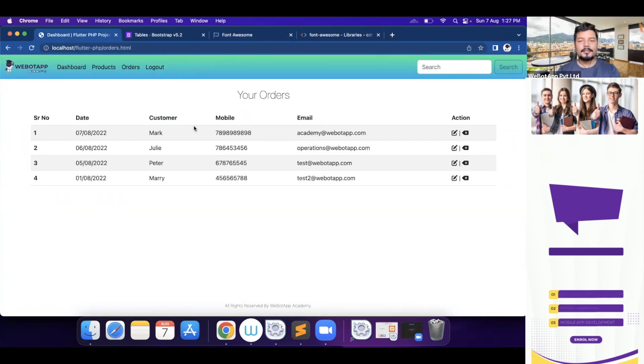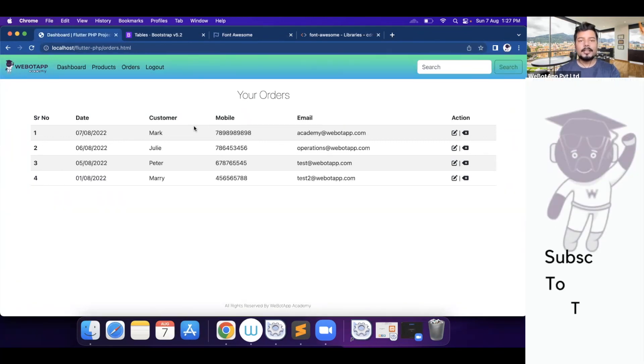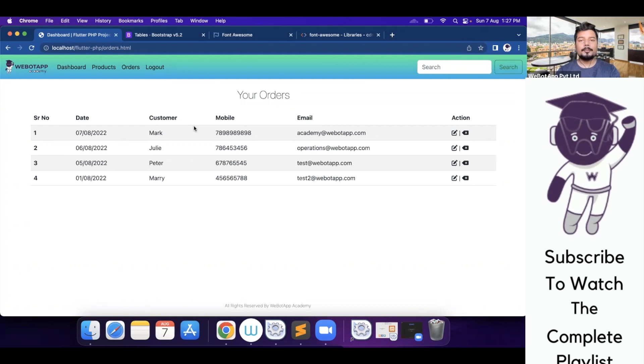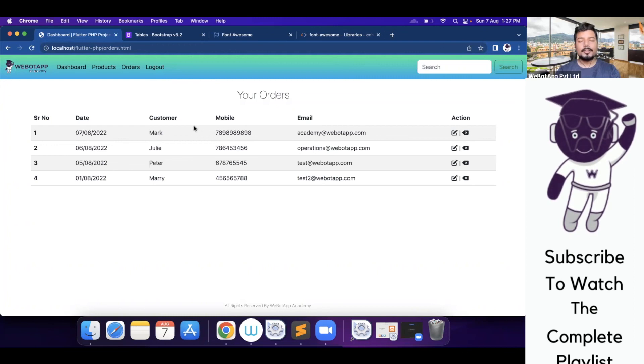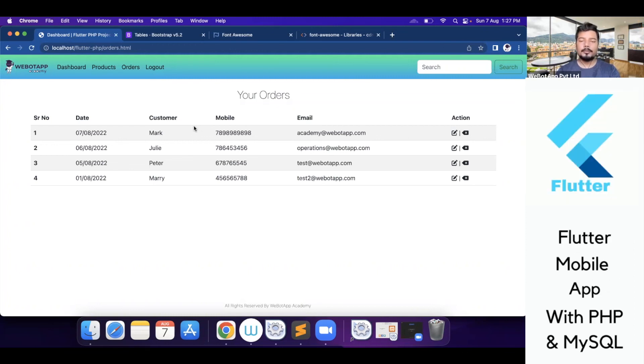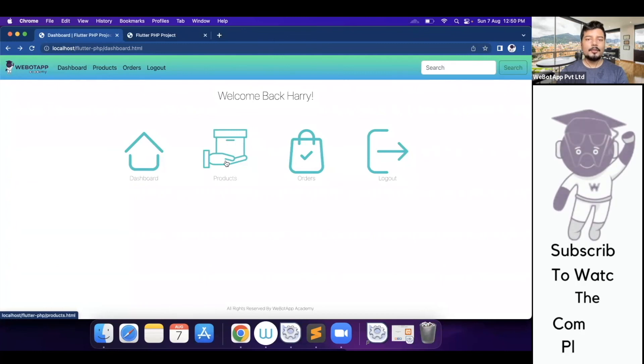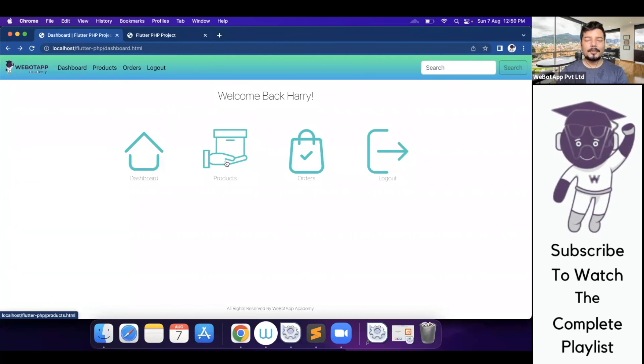So in the next video, we'll be learning how to design the logout page of this project using simple HTML and CSS and the framework called Bootstrap. Thank you for watching this video and don't forget to subscribe this channel for more. Thank you.